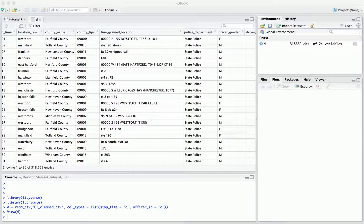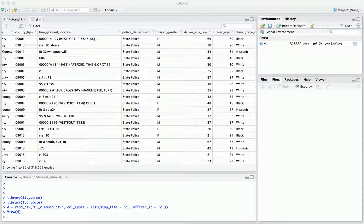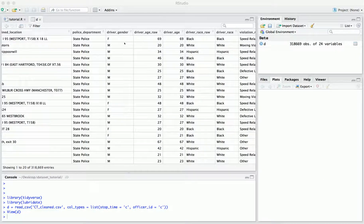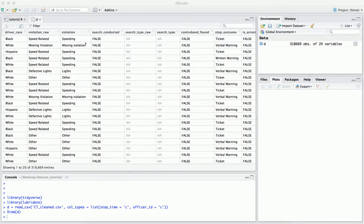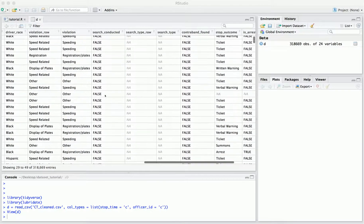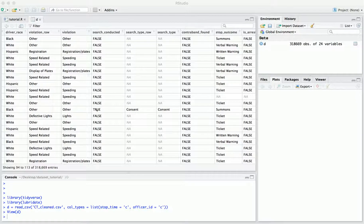We also have the FIPS code, which refers to the FIPS code of the county in which the stop occurred, and the fine-grained location — this won't be in a standardized format across or even within states. Then there's the police department, which is always state police because these are state patrol stops. We have the gender, age, and race of the driver, and the violation for which the stop occurred. There's a true-false column for whether a search was conducted — searches were very rarely conducted, though if we scroll down we can find cases where a search was in fact conducted.